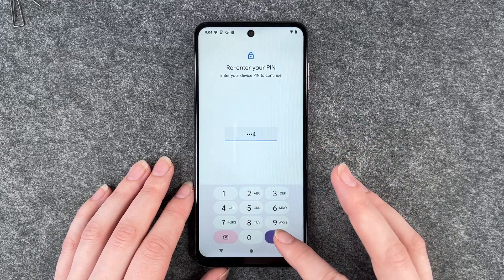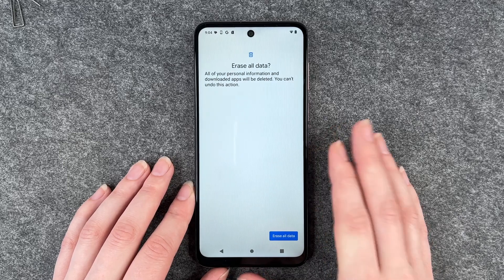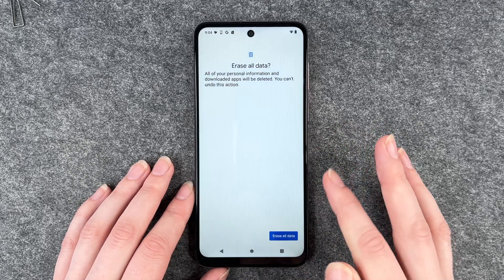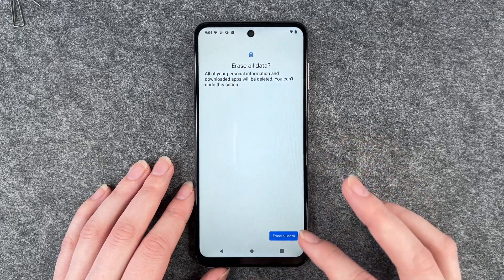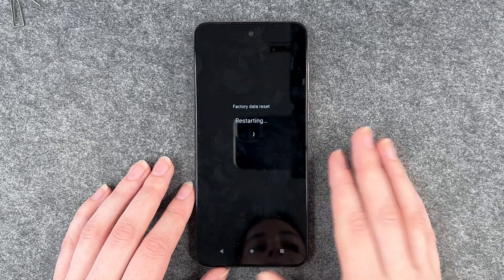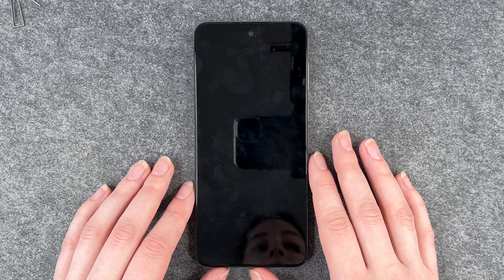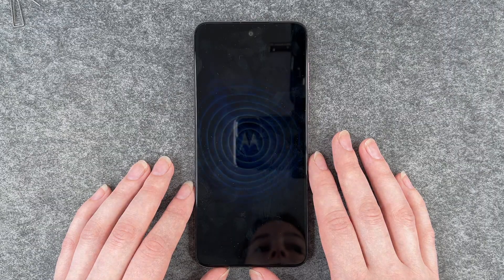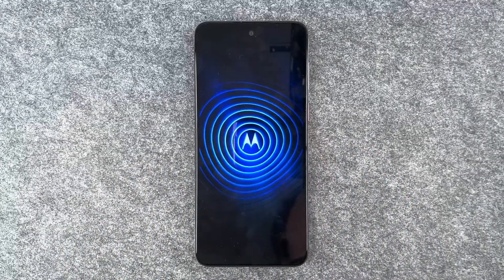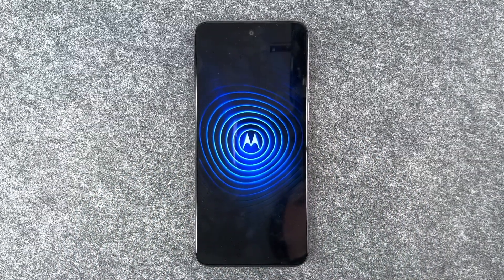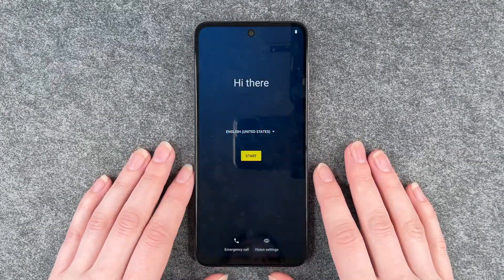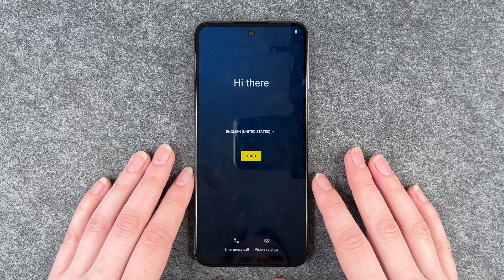We need to verify that it's us with the PIN. Erase all data — and then it's restarting. Hello Moto. So now we're back to the start.